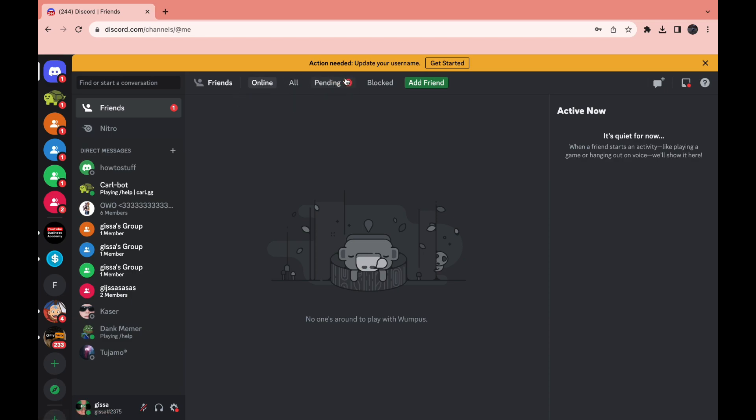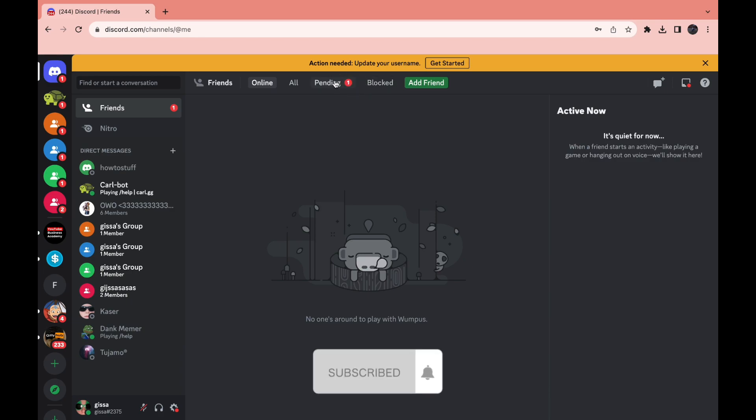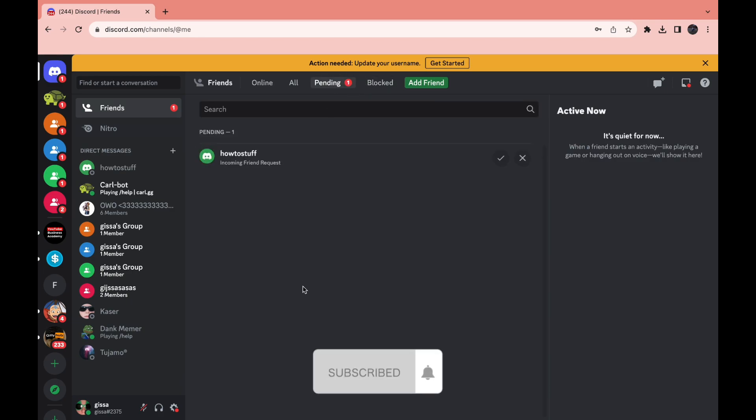Under Pending you can see I have a red one right here, could also be a different number. When you click on Pending you can see all the people that have sent you a friend request.